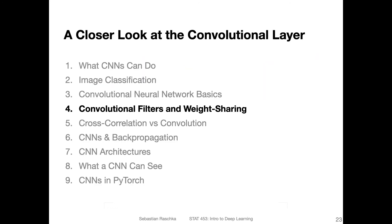So this was really the big-picture overview. I can imagine there was a lot of new material in this video and things might be unclear. Instead of rewatching this video right away, I recommend keeping going and watching the next video, because I will go into more detail about the convolutional filters and weight sharing, which might clarify your questions. If things are still unclear after that, then revisit these two videos.